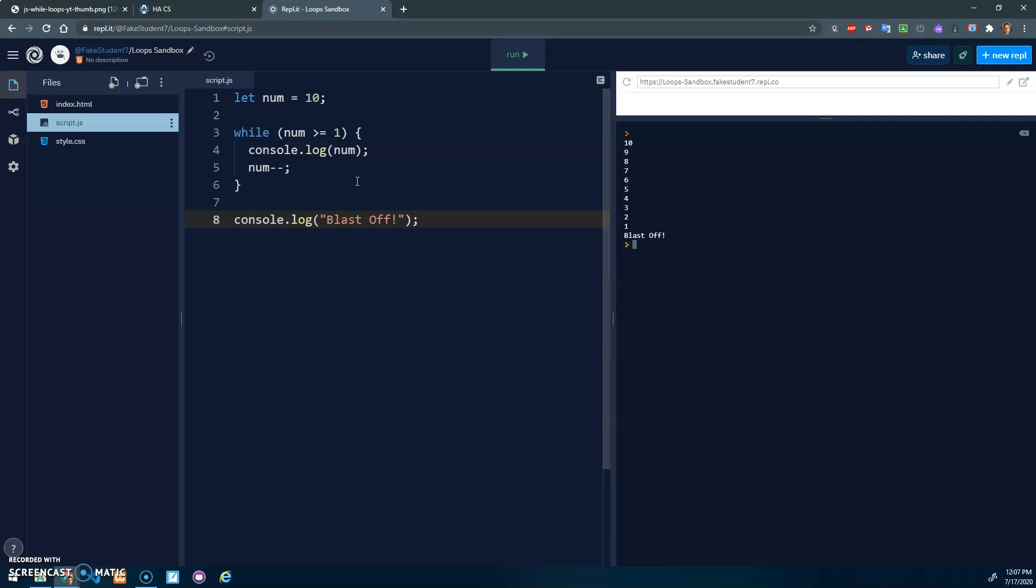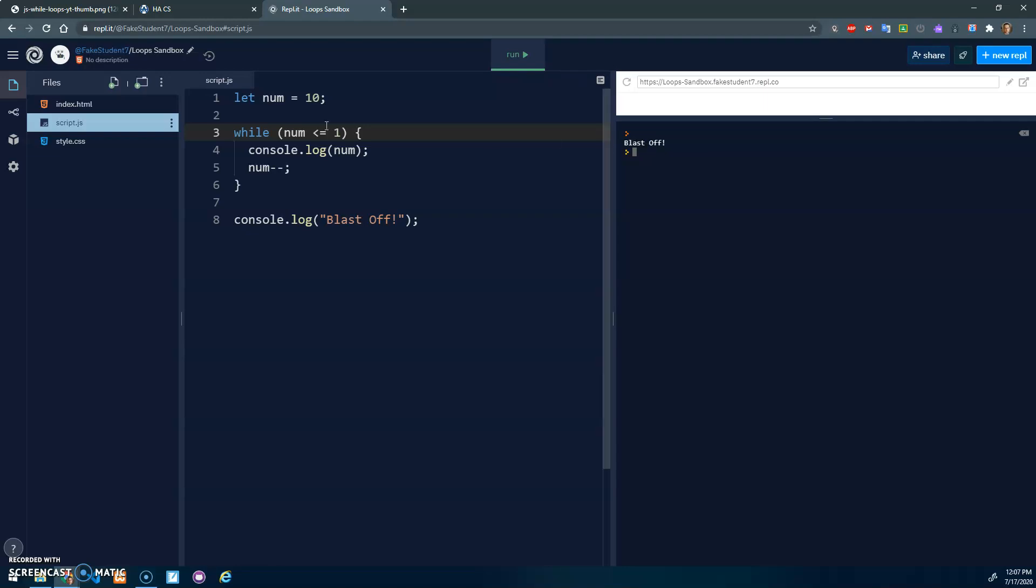A couple common mistakes that can happen with loops. What if we forgot to switch this and kept it as less than or equal to? What you'll see is it does nothing. It did the blast off, but basically it didn't do anything inside of the loop because this condition is false. Ten is not less than or equal to one, so this is false. So it never runs the loop and just continues on. Sometimes you'll be like, why isn't my loop doing anything? It usually has to do with this condition.